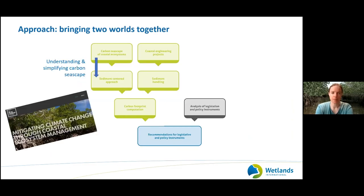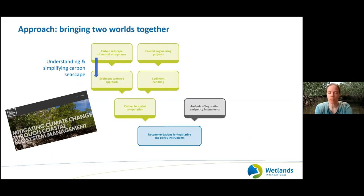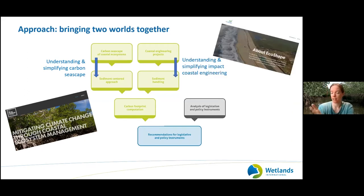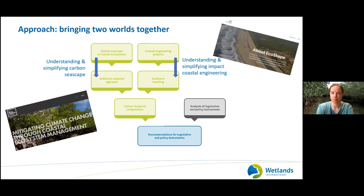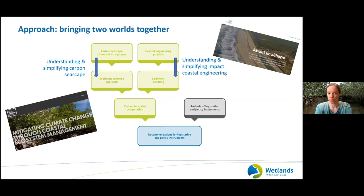We brought together two worlds. On one hand, we focused on understanding and simplifying the carbon seascape, involving the work of the Blue Carbon Initiative, the IUCN Mangrove Specialist Group, and the Global Mangrove Alliance. On the other hand, understanding and simplifying the impact of coastal engineering in collaboration with engineers and dredging companies convened in EcoShape. Following both lines helps us define the carbon footprint. We also analyzed legislation and policy instruments that could help bring this forward.